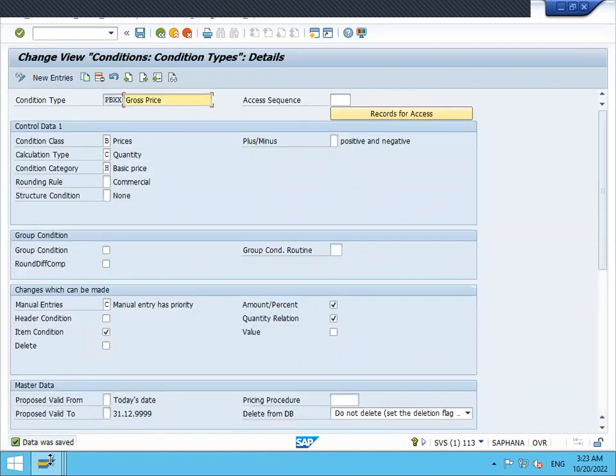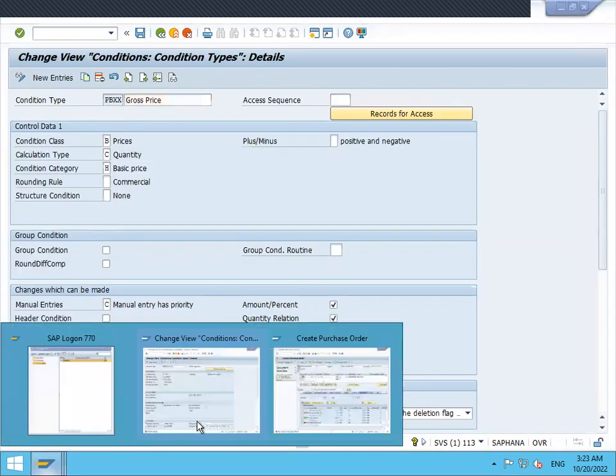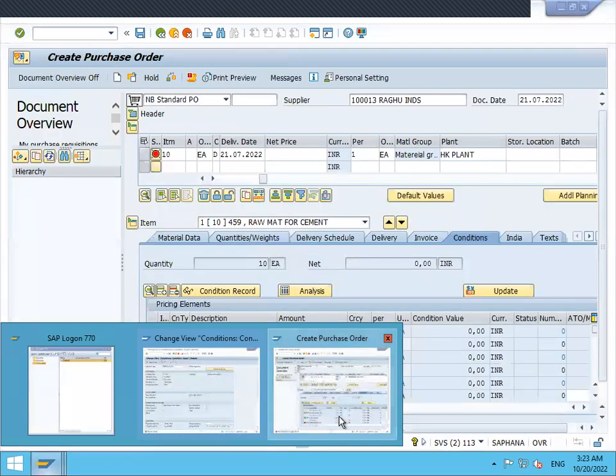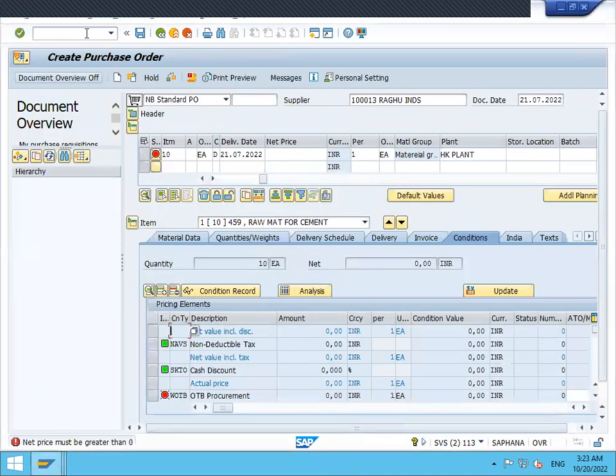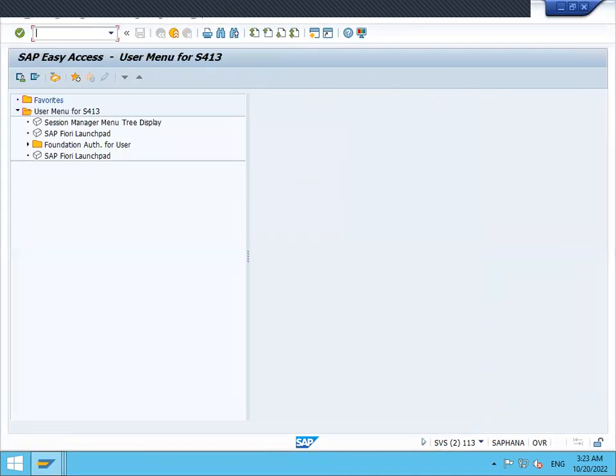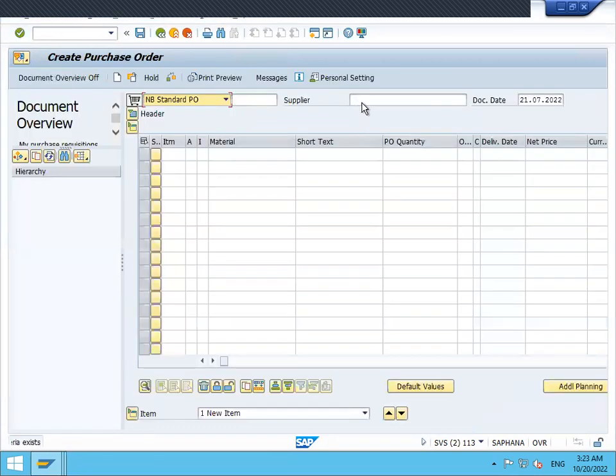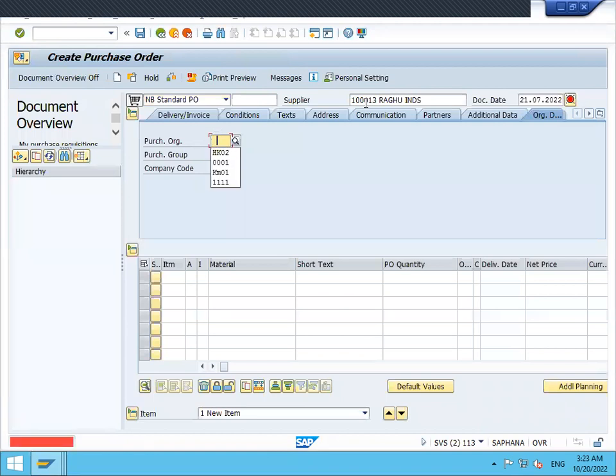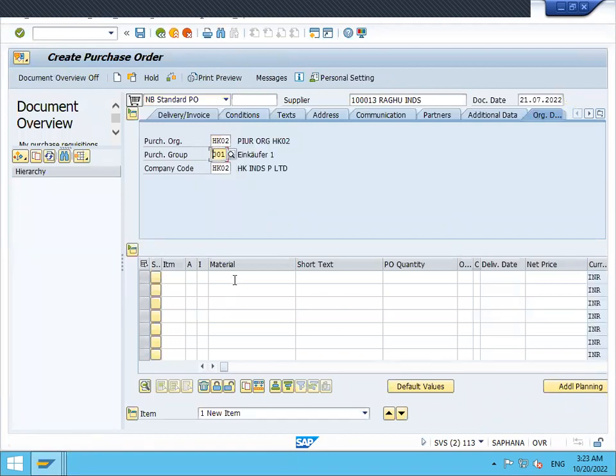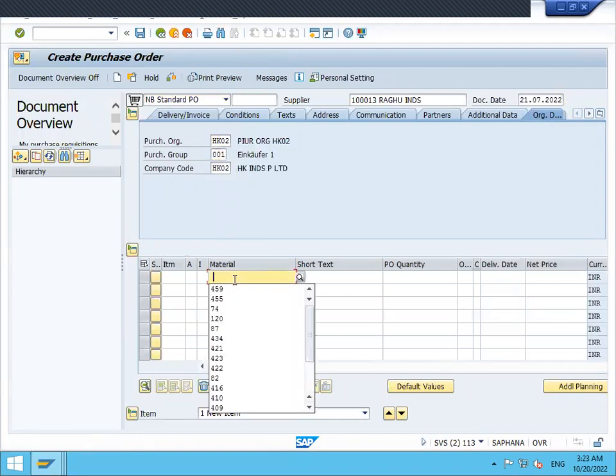Now let me create the purchase order again. Go to transaction ME21. Now it will work. Enter the supplier details and material.